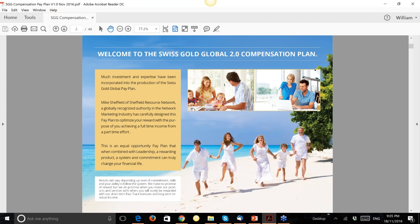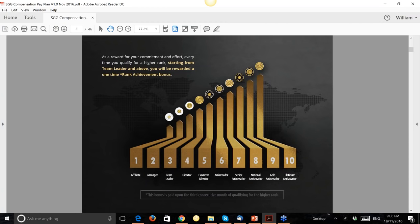Our pay plan was designed by Mike Sheffield of Sheffield Resource Network out of the United States. He suggested a uni-level pay plan and recommended avoiding breakages that other companies use, which really adds a lot to commissions. We have different ranks: you start as Affiliate, then Manager, Team Leader, Director, Executive Director, up to Platinum Ambassador.